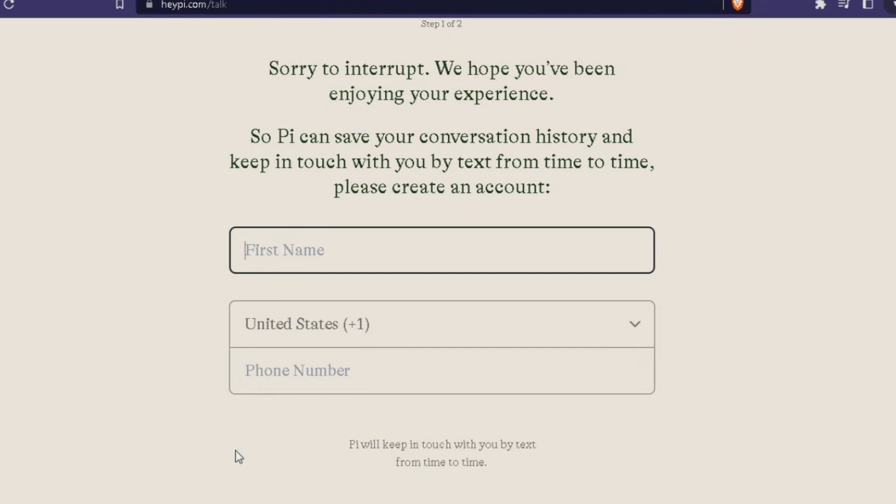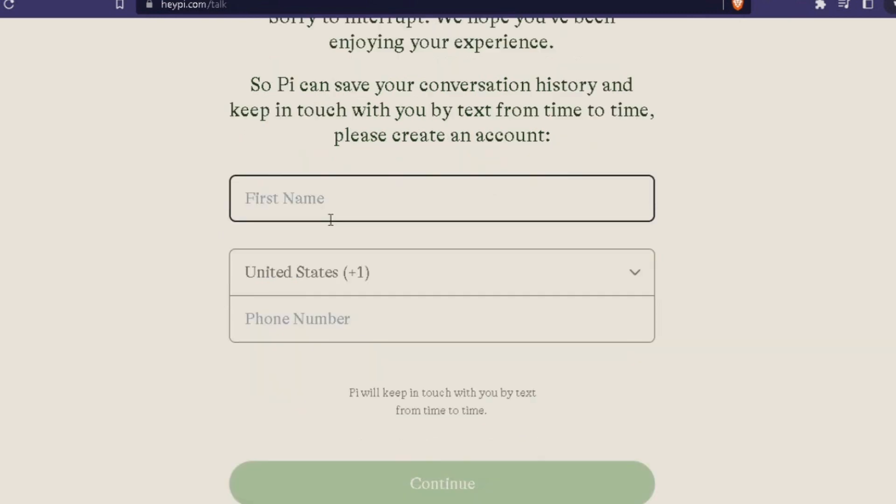As you just saw, that interaction has been completely real and it was with this artificial intelligence called Pi at HeyPi.com. I'll leave the link in the video description so you can use it. As you can see right now, this message appeared saying sorry to interrupt, we hope you're enjoying this experience. So Pi can save your conversations and keep in touch with you via text from time to time, please create an account.